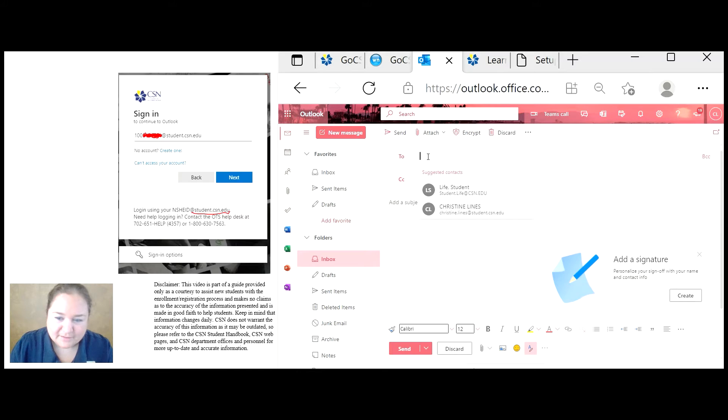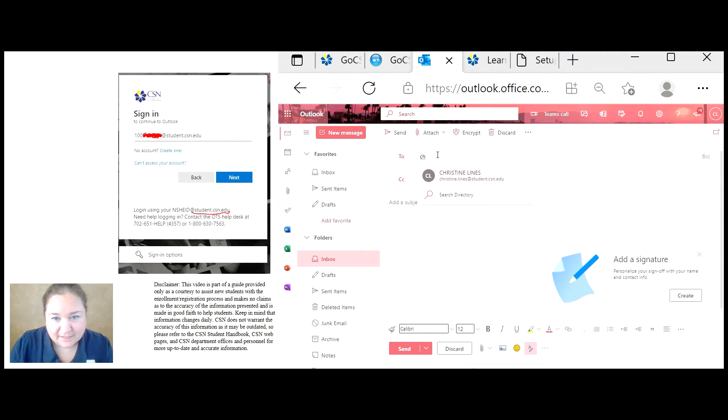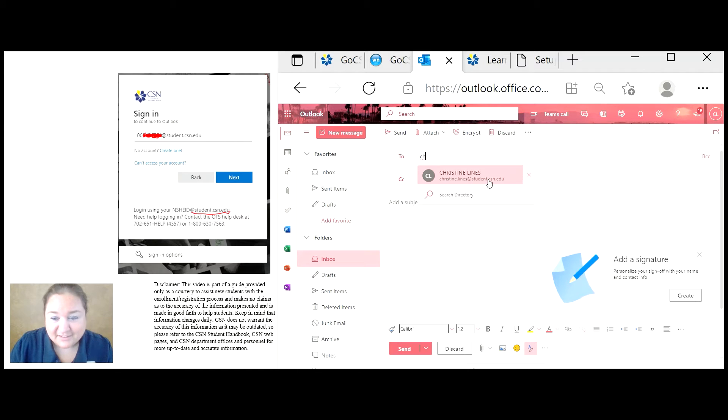Now notice if I were to type my own name, just the CH, it's going to populate with a selection. And notice that my NSHE ID number is not in the student email.